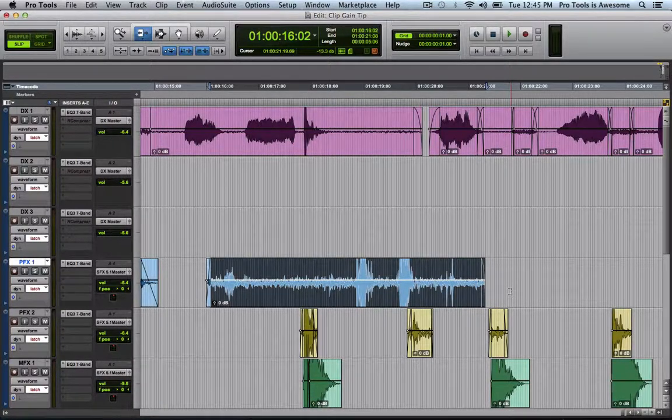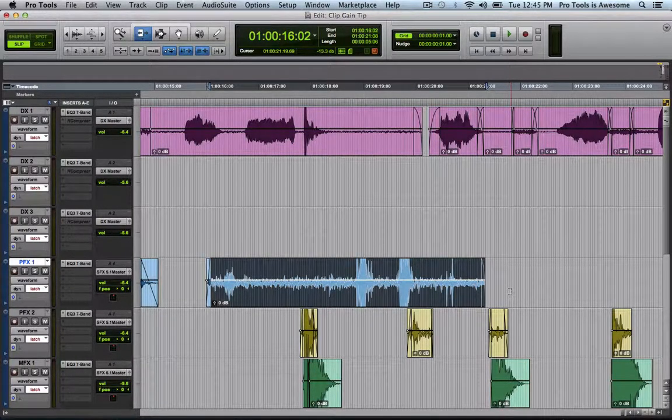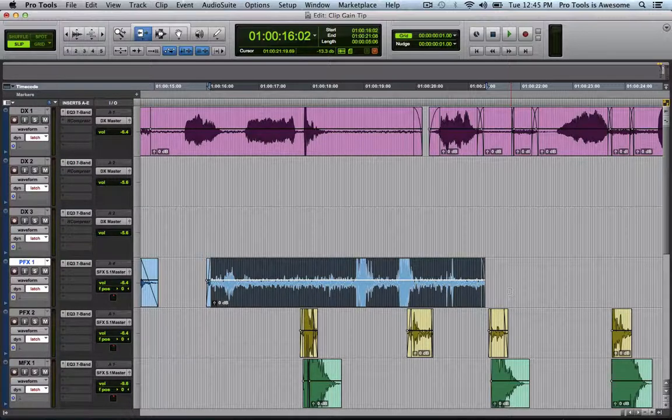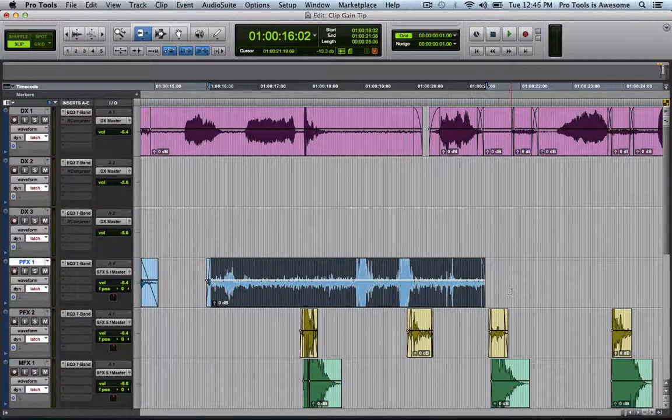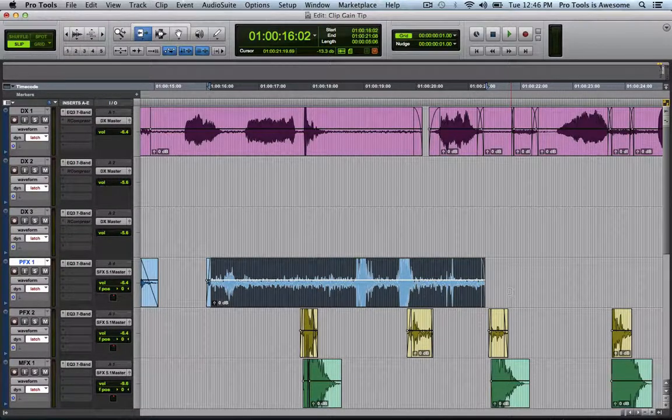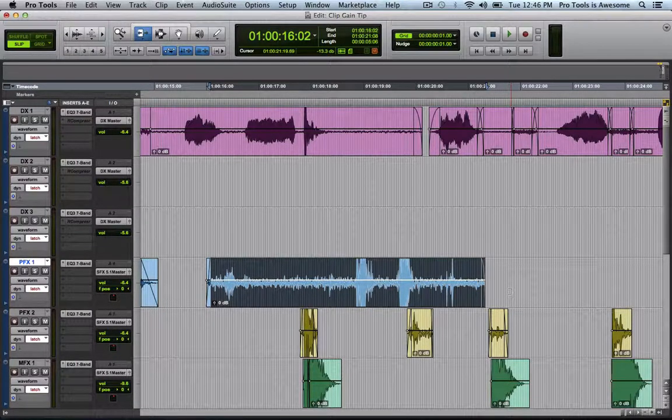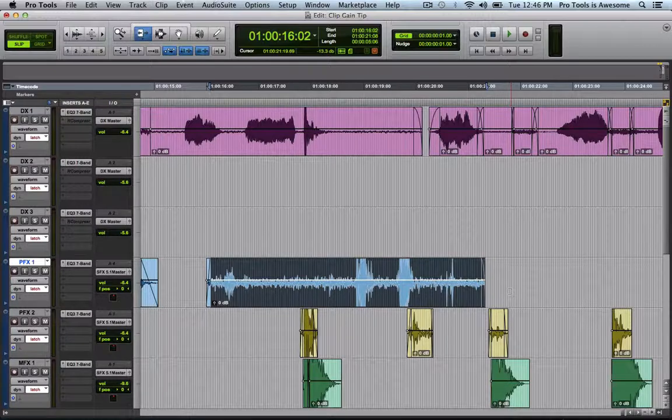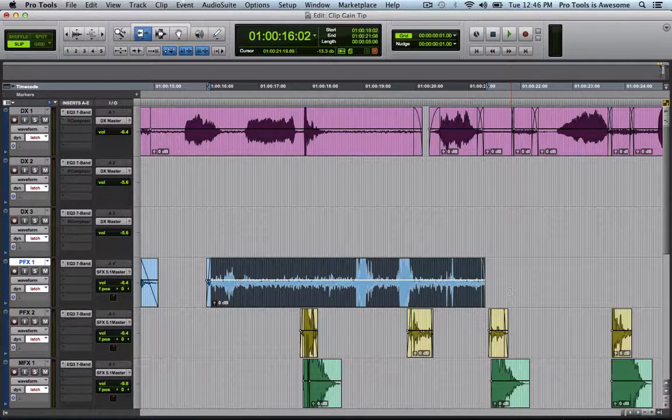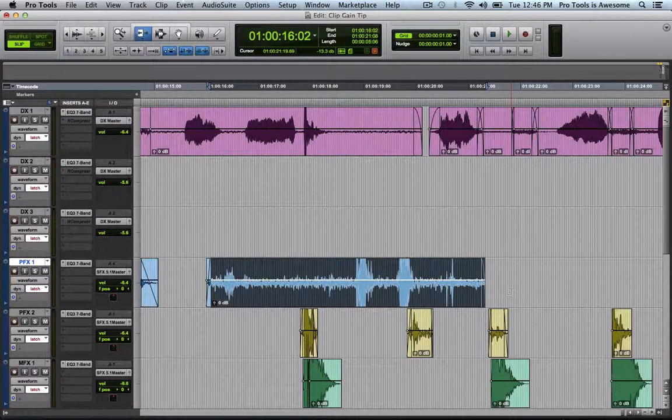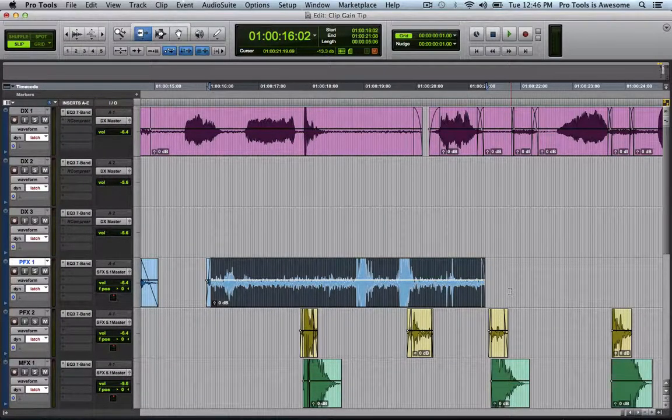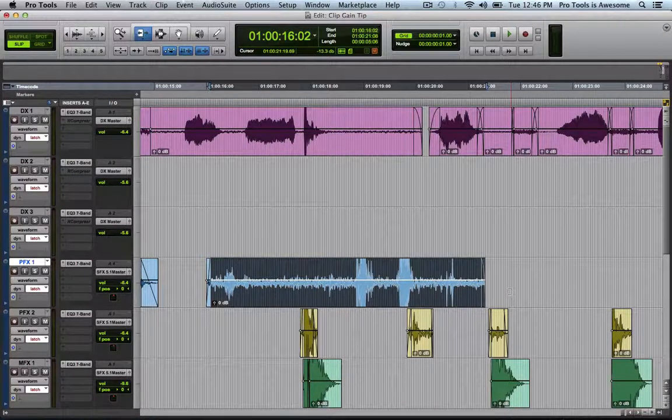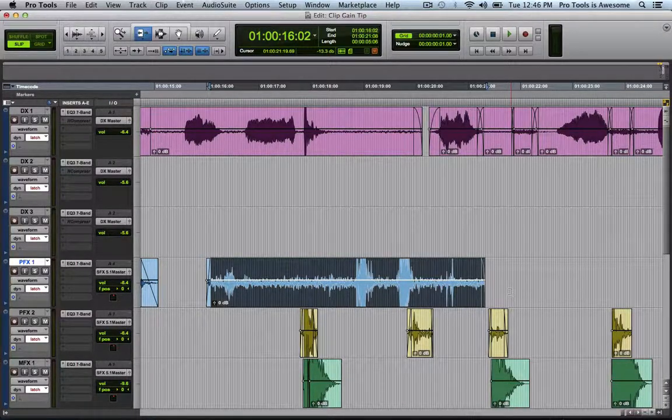So at this point, I can share this session with someone else who doesn't want to deal with Clip Gain, or maybe they don't know about it, or maybe they're using Pro Tools 9 or older, and everything will work exactly the way I edited it and used Clip Gain to rough mix it. That's it for this quick tip.